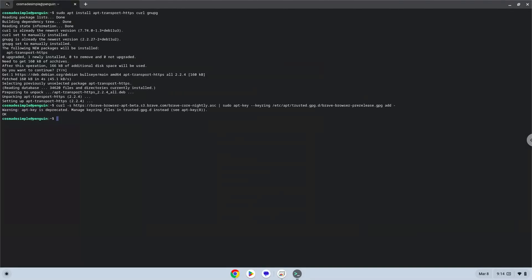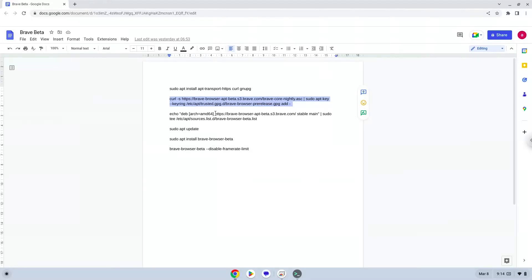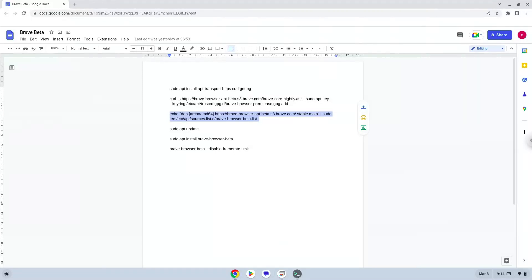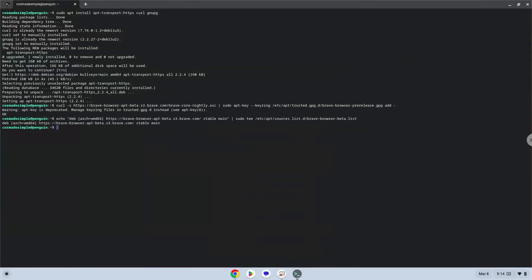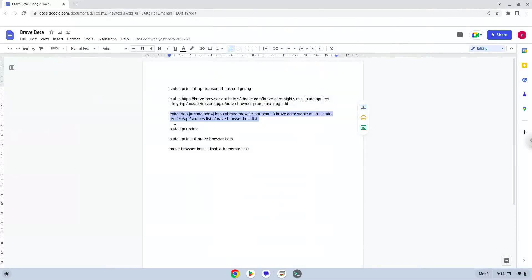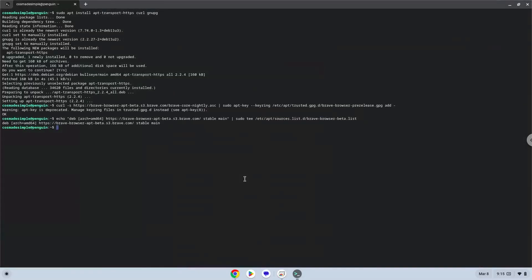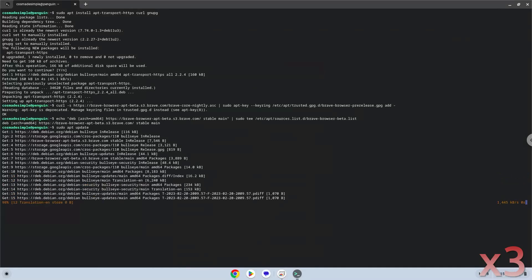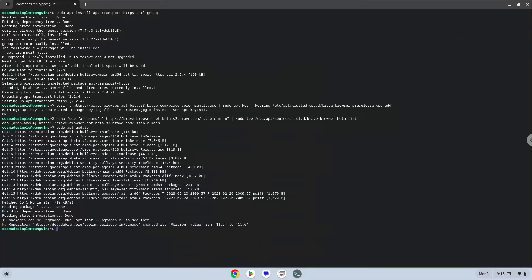Now we will update the repositories of our Linux apps. Now we will install Brave.